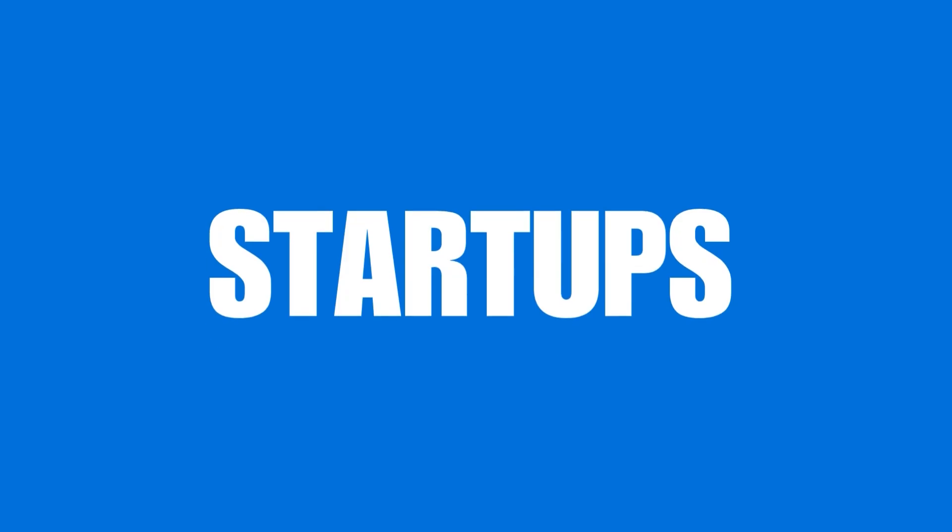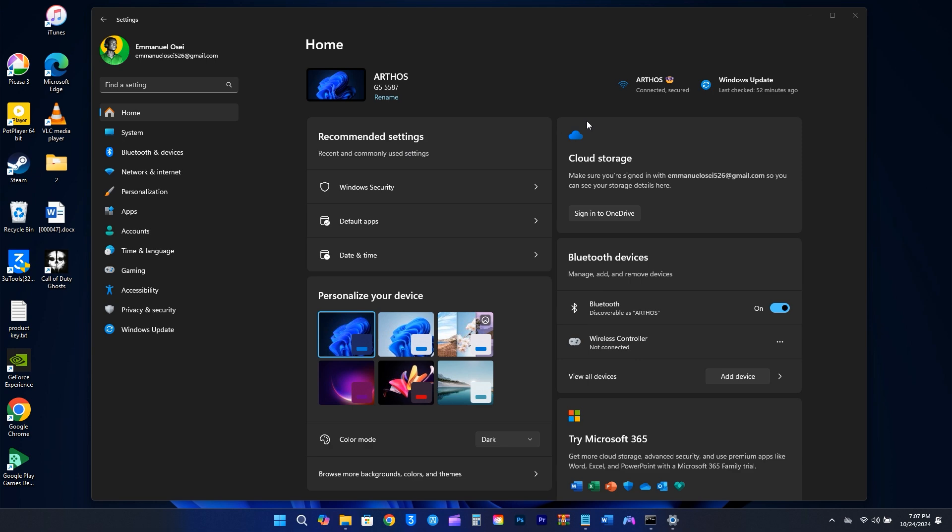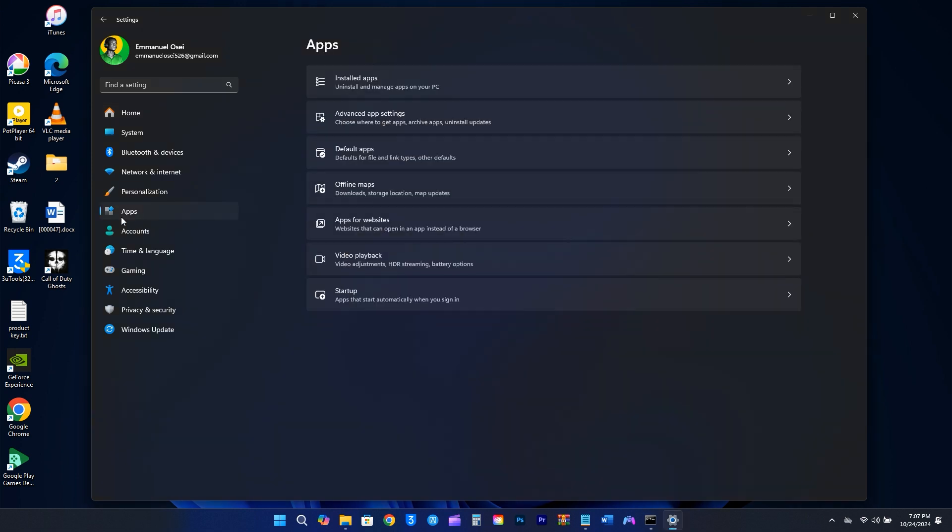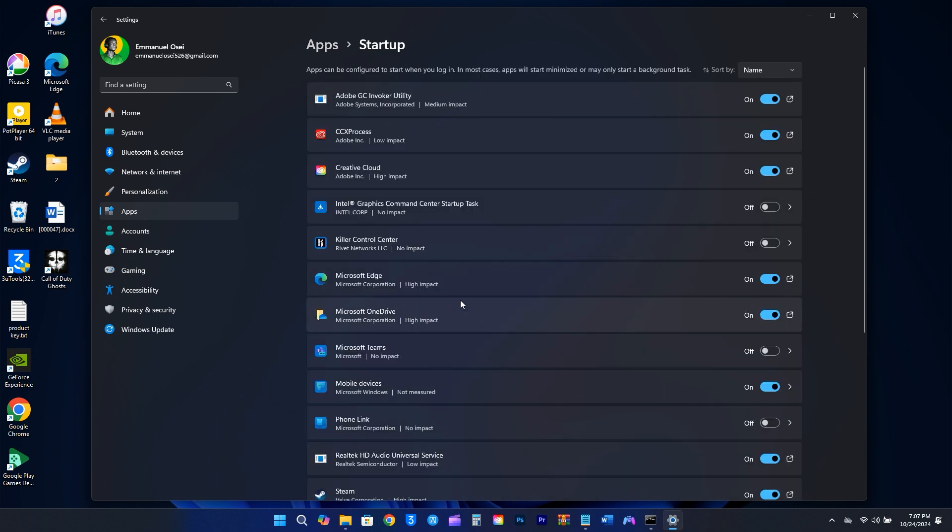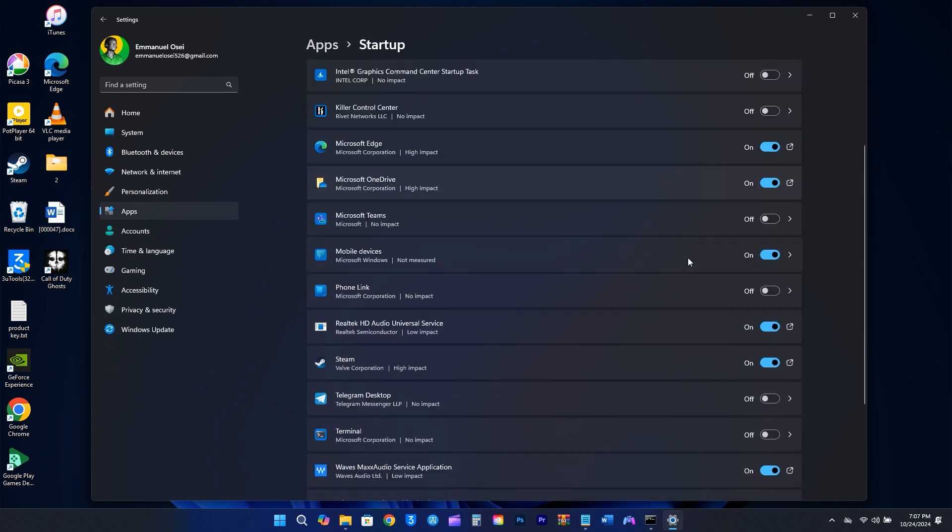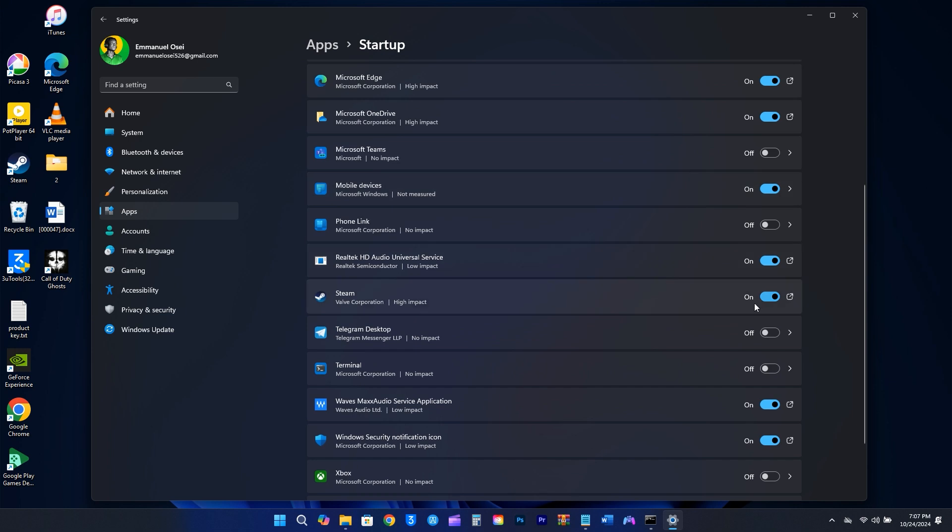After a fresh install of Windows, you might see a lot of programs and apps starting up automatically, which can slow down your computer. To fix this, go back to the Settings and click on Apps on the left side. Then, look for the Startup option on the right. At the bottom, you'll find a list of apps. Just turn off the ones you don't need to launch when your computer starts.